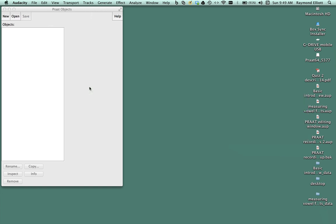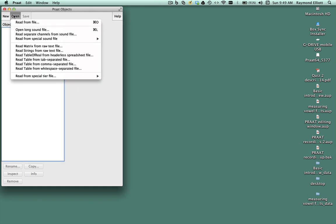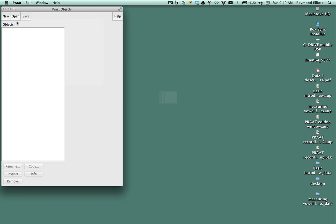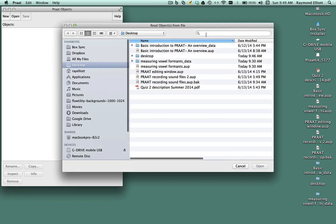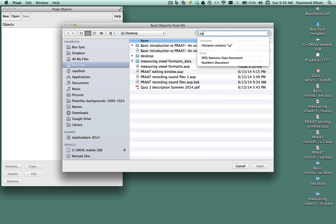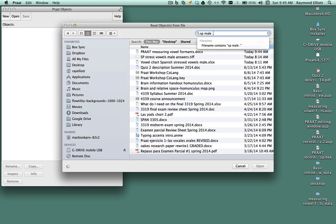For this part of the tutorial, we will open a file called sp.stressedVowelsMail.Wave. To open this file, we will click Open and Read from File. Once you click on the file, it should appear in the Objects window.